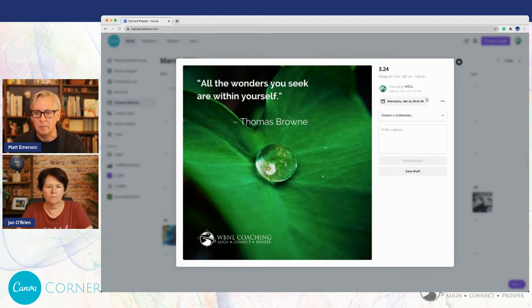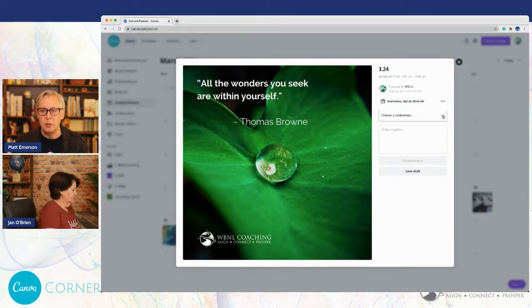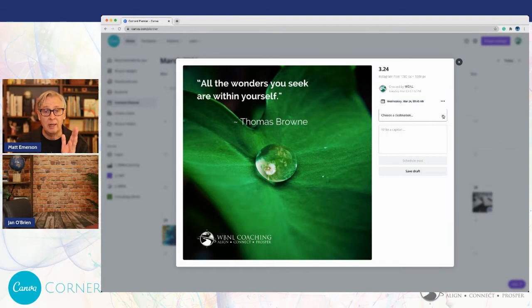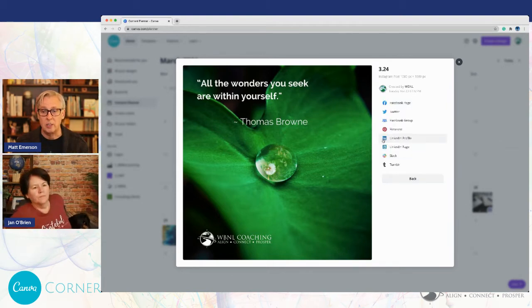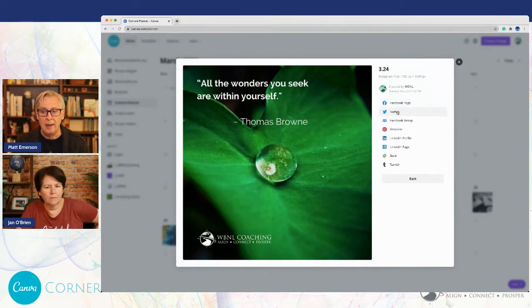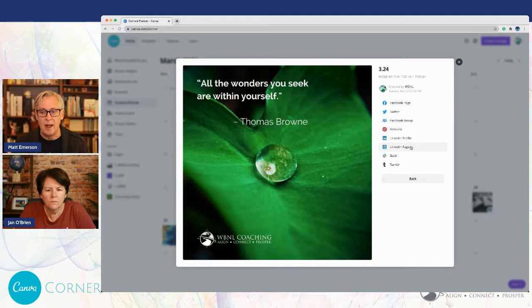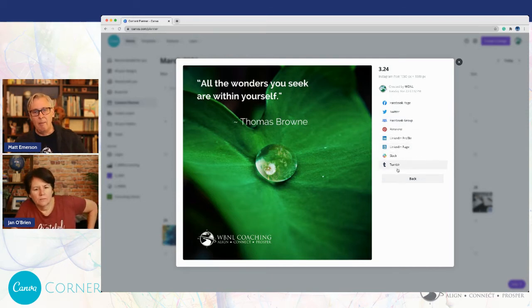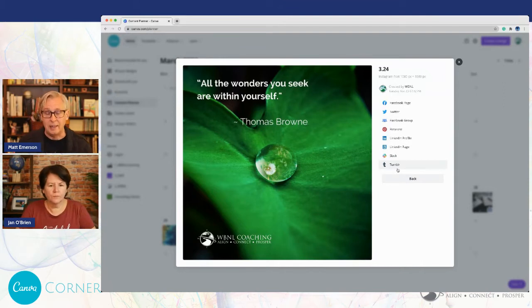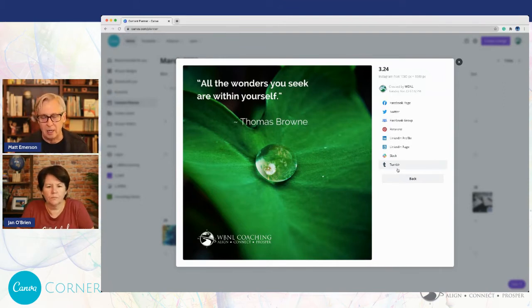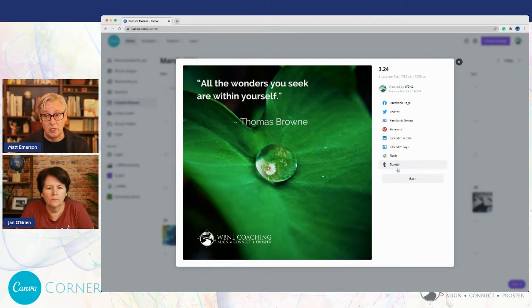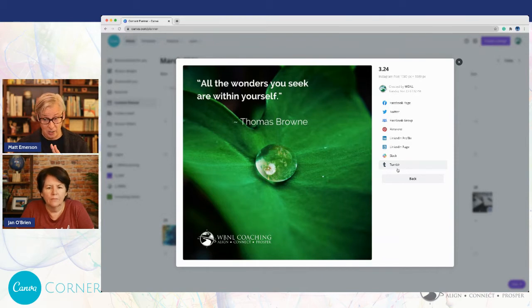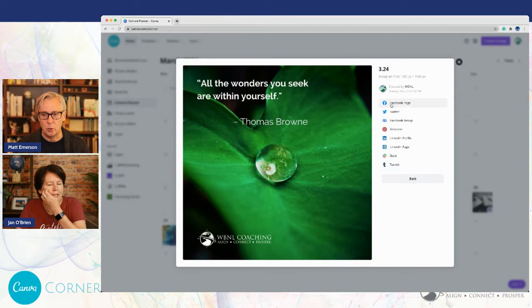We're going to choose a destination. Here's where Canva is connected at this point for you to actually post. Facebook pages, Twitter, Facebook, Facebook groups, Instagram, LinkedIn profile and profile pages, Slack and Tumblr. I know they're looking at Instagram integration as well. That might be something that comes down the line. This is nice though, that you can post to Facebook pages and you can post to groups as well. And LinkedIn too.